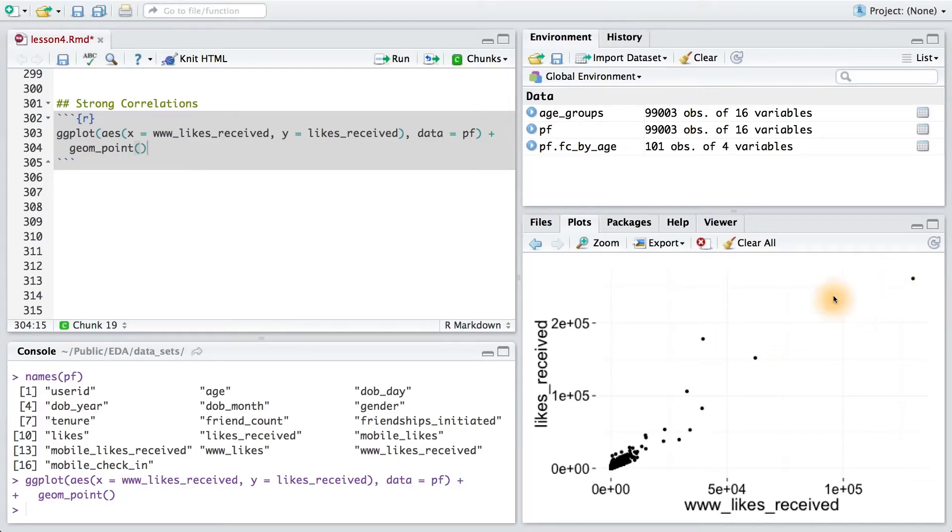Looking at this plot, we can see that we have some funky outliers in here. And down here is the bulk of our data.